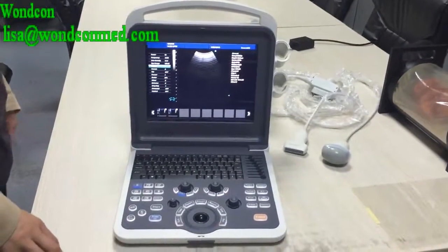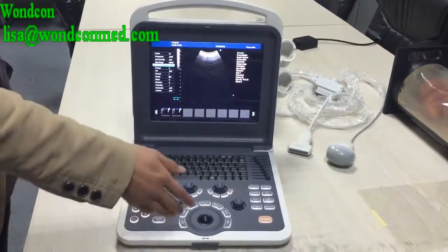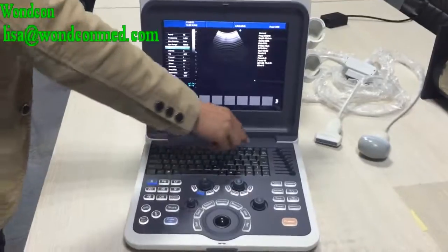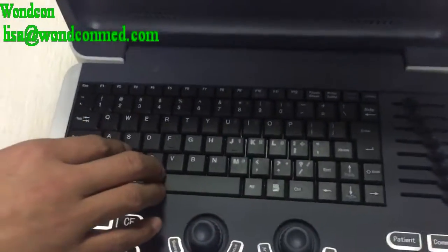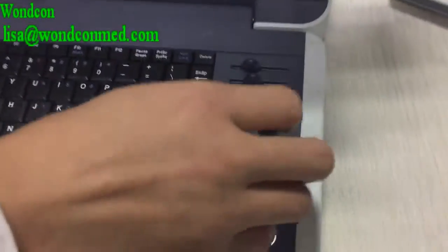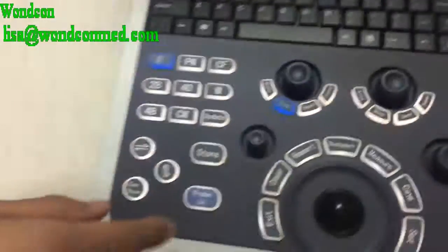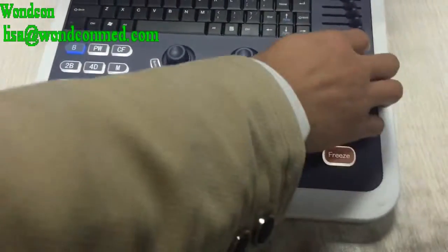Now I will introduce the operation panel to you. It's an international keyboard to input characters. This is the TGC. This is the function area.